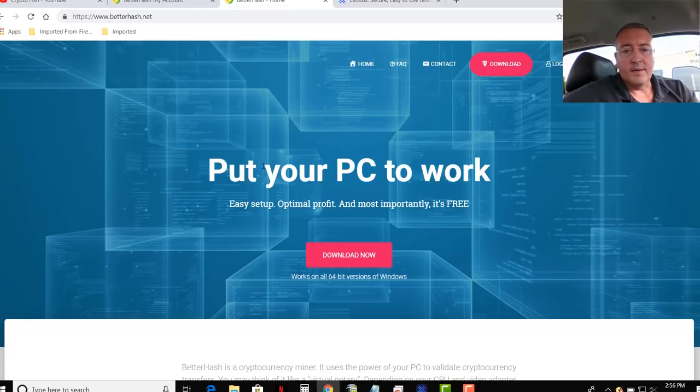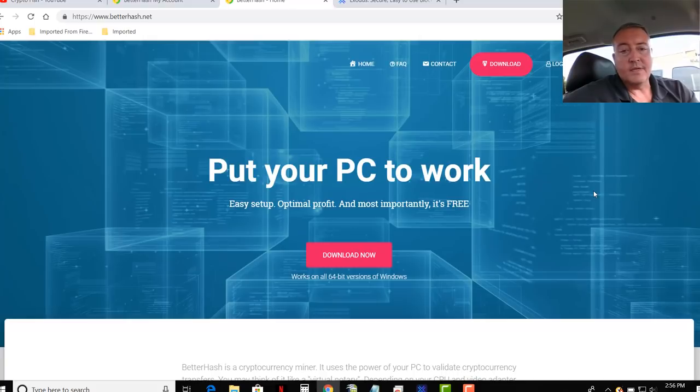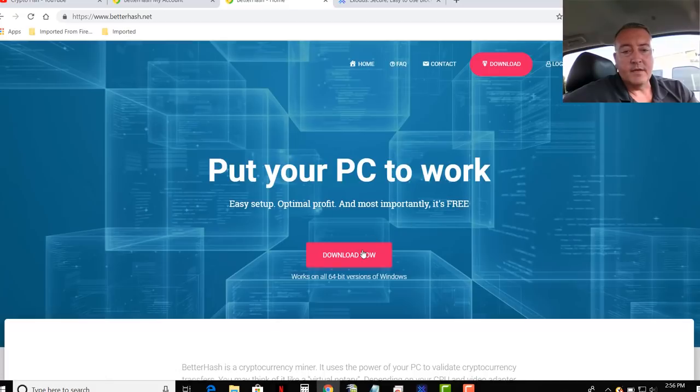So put your PC to work. Easy setup, optimal profit, and most importantly, it's free. So yes, it's all free. So all you're going to do is click download now.